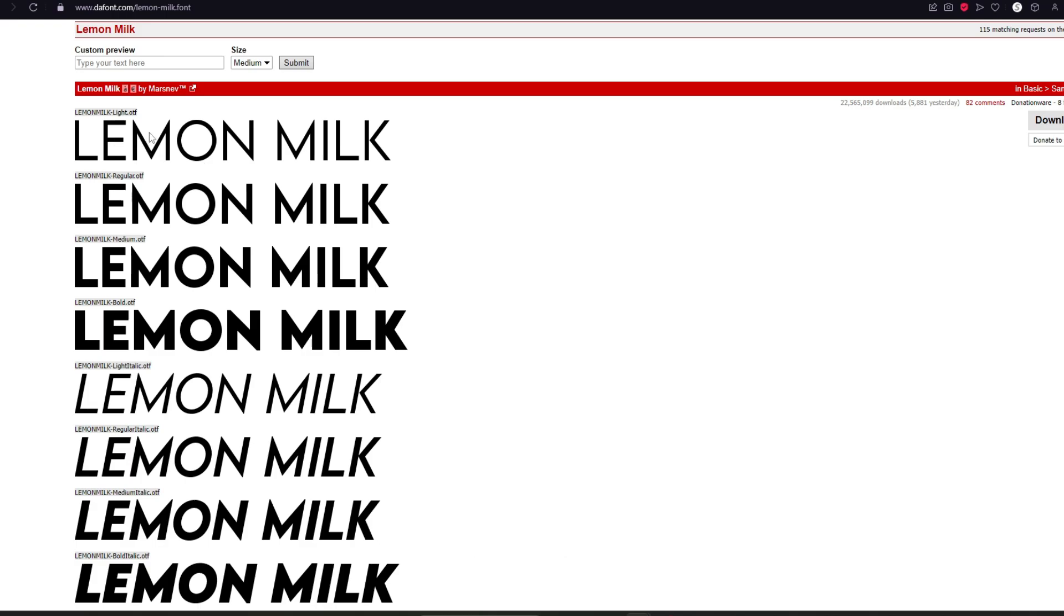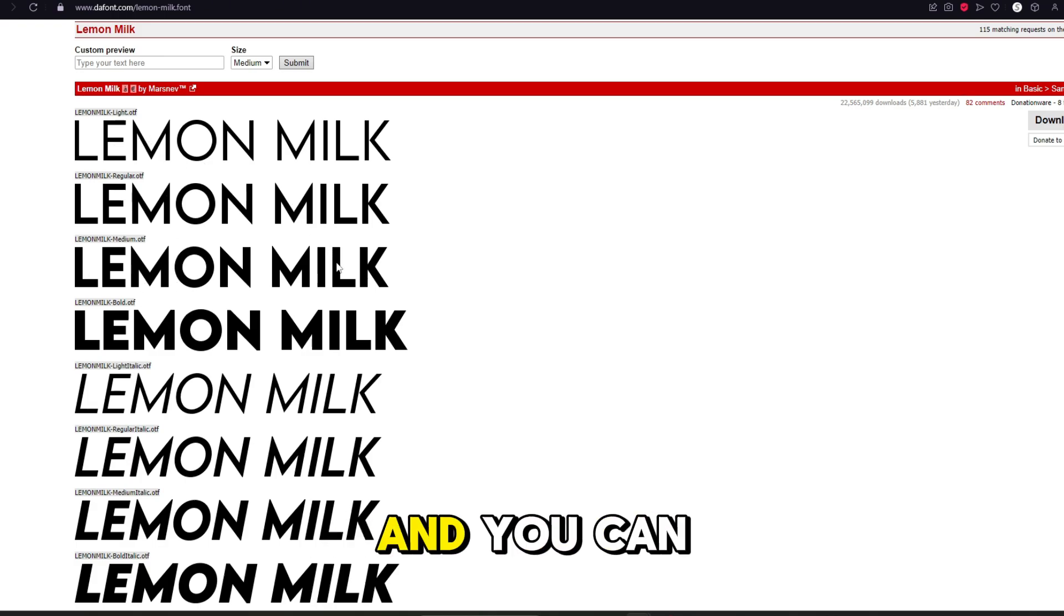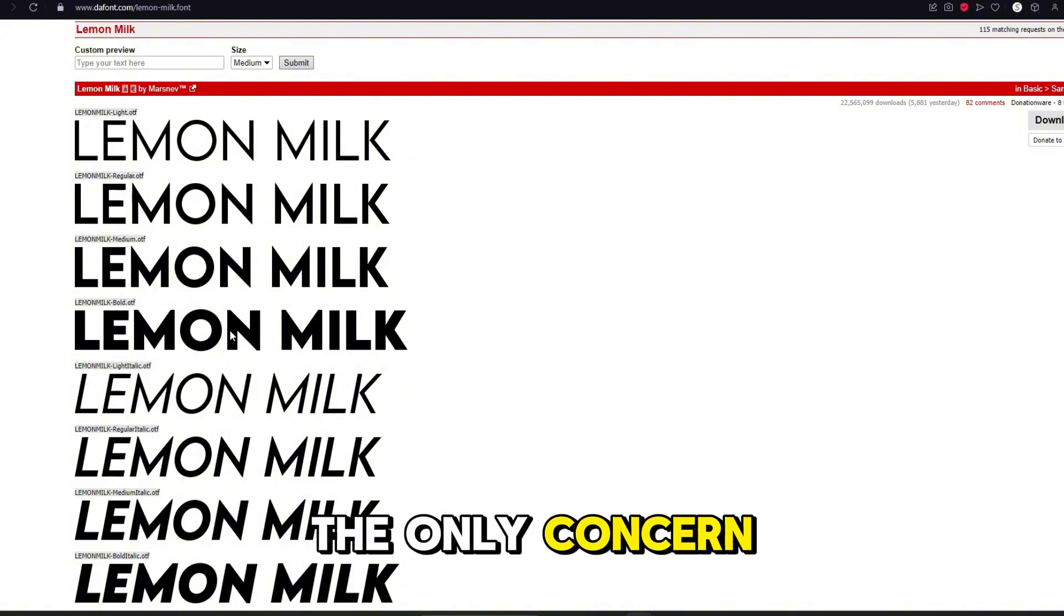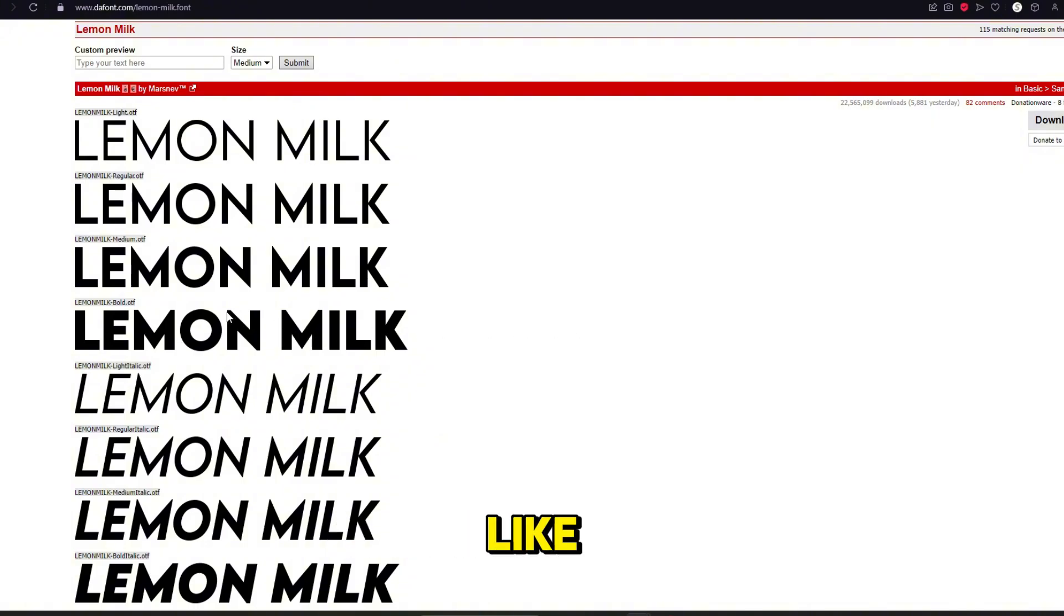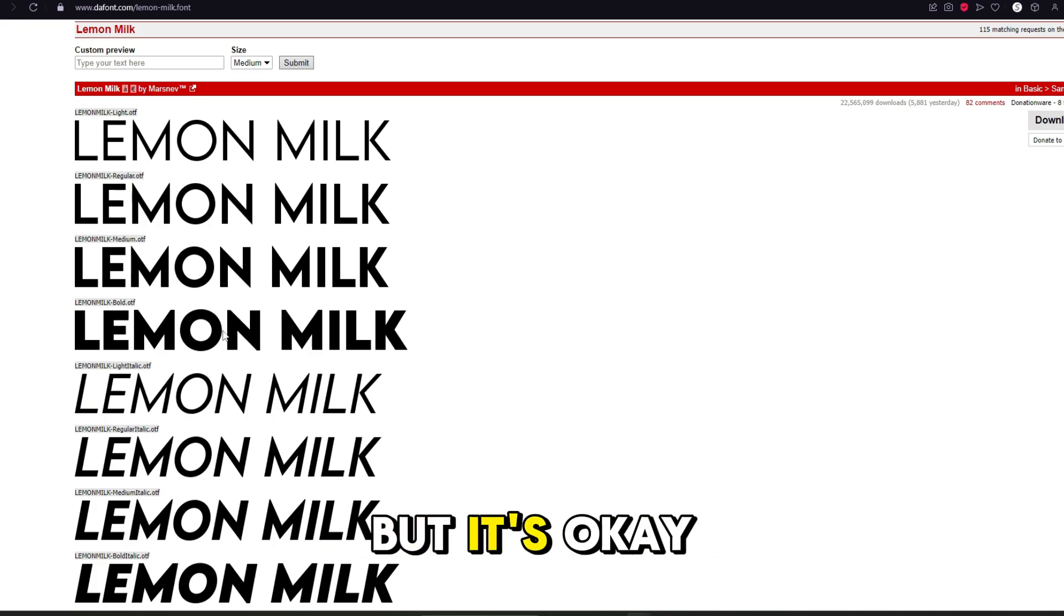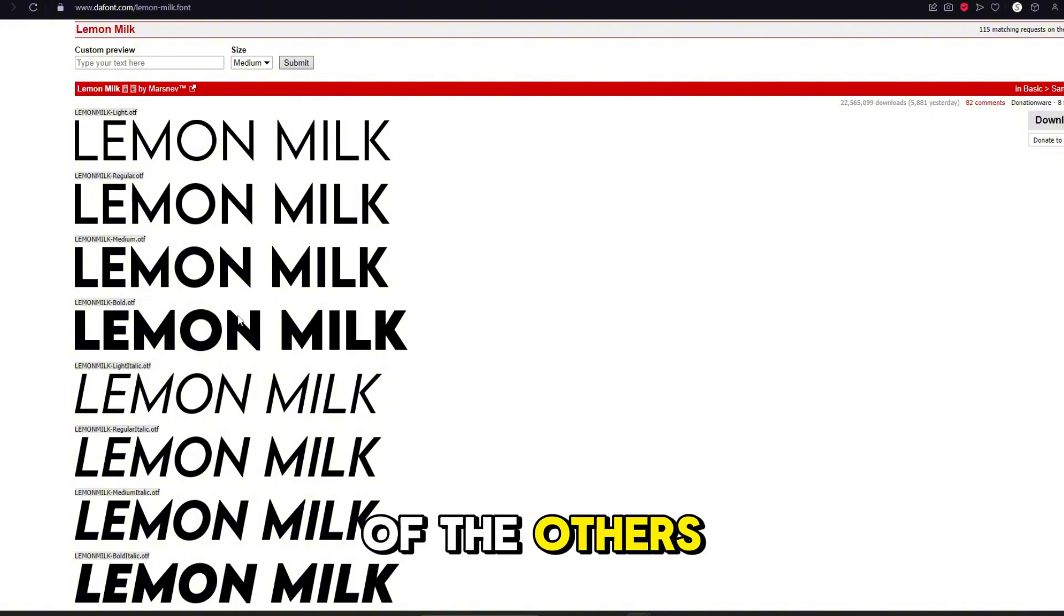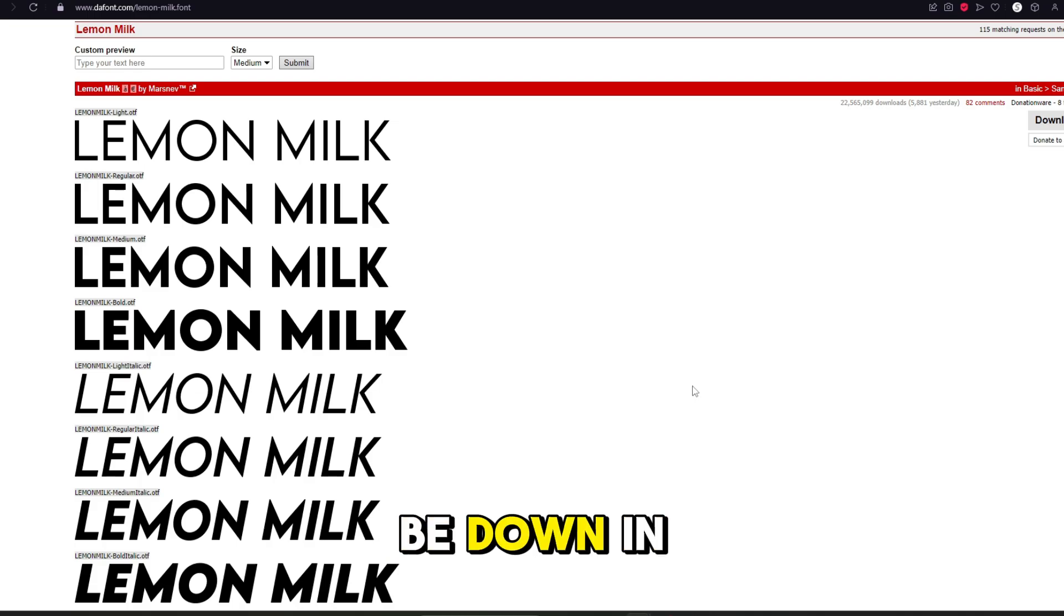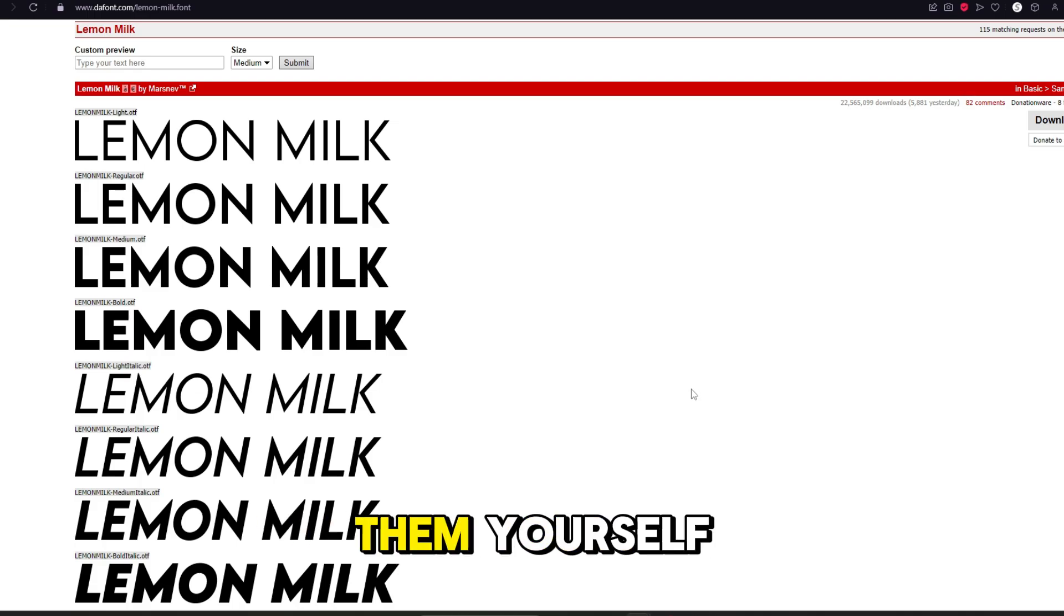The light, the bold, the medium, all of it looks super good and you can find a use for any of it. The only concern I have with it is that it's a little bit wide, so it's kind of hard to fit a lot of text in a thumbnail with it, but it's okay if you layer it and put some of the text on top of the others. By the way, the links to all of these fonts will be down in the description below if you guys want to download them yourself.